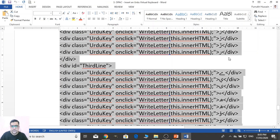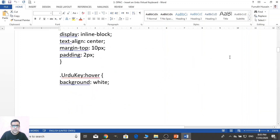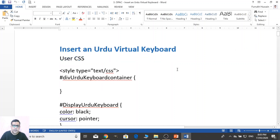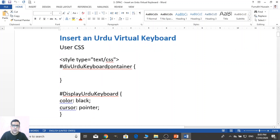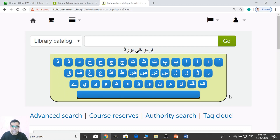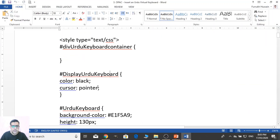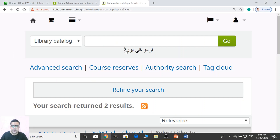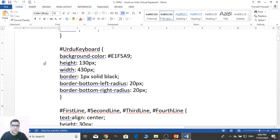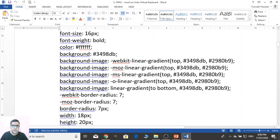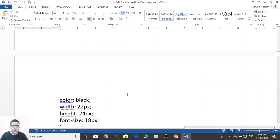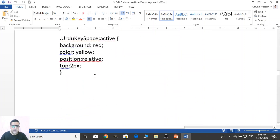Let me show you what I did here. This CSS is actually working on a container — the Urdu keyboard container. The color would be black, and you can see it is black. The pointer is cursor. Then further details: height of the container, width, border, border left, border right. You can see the whole details. Even the background image is also mentioned there. If you want to change, you can change this script.